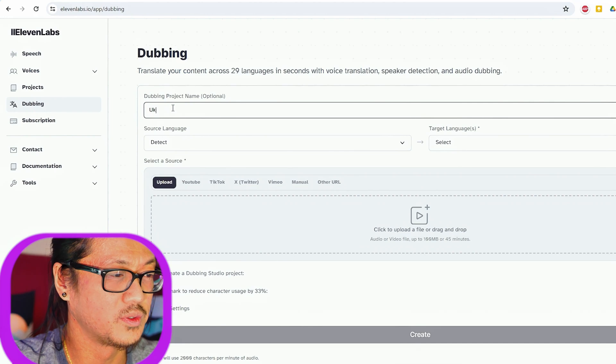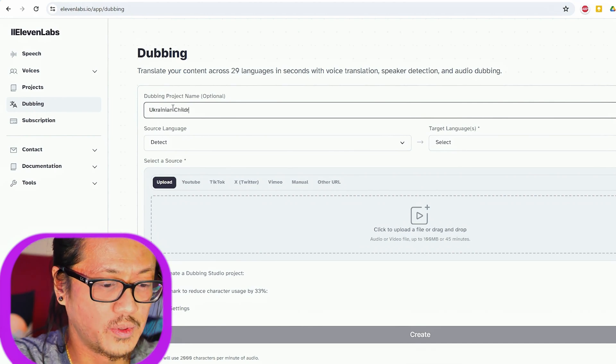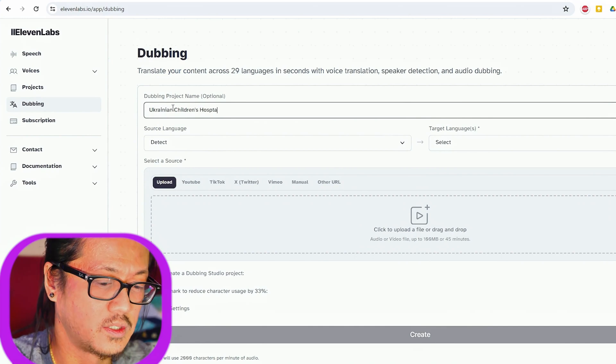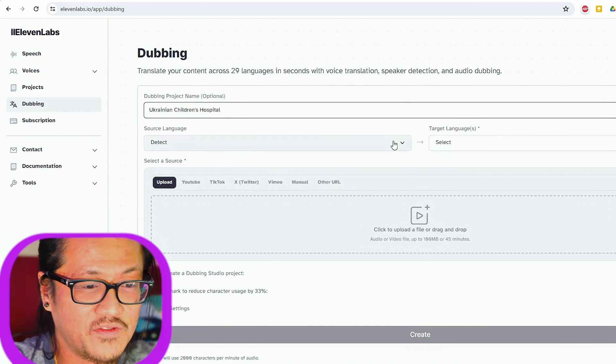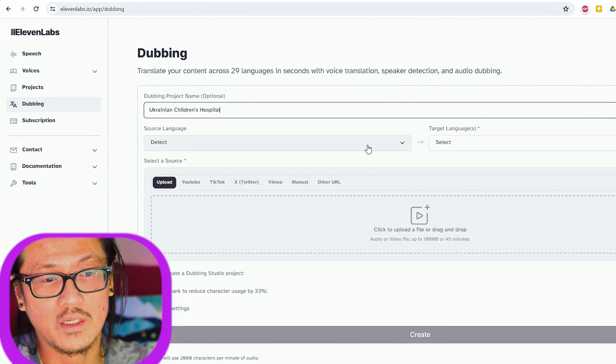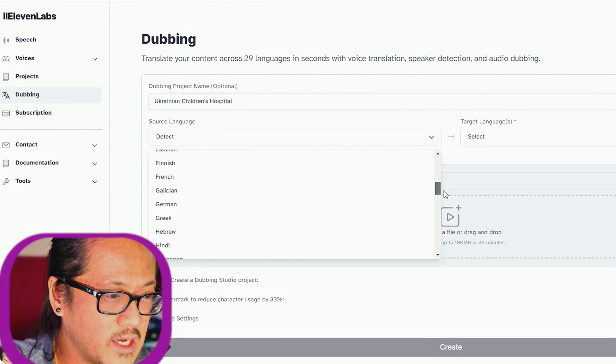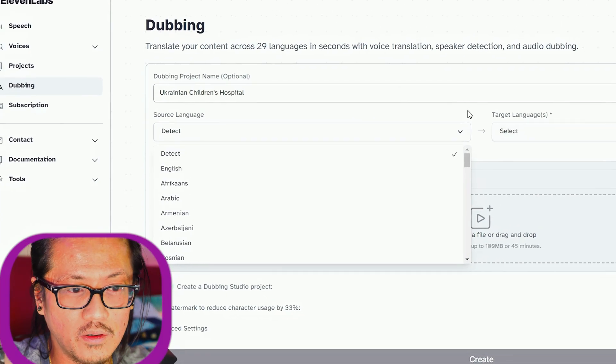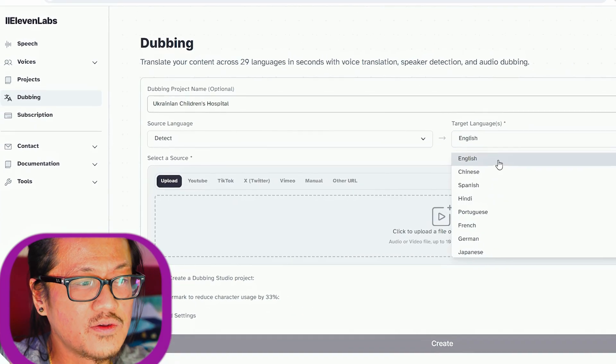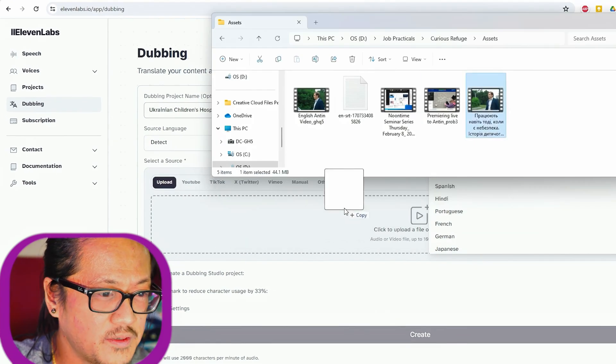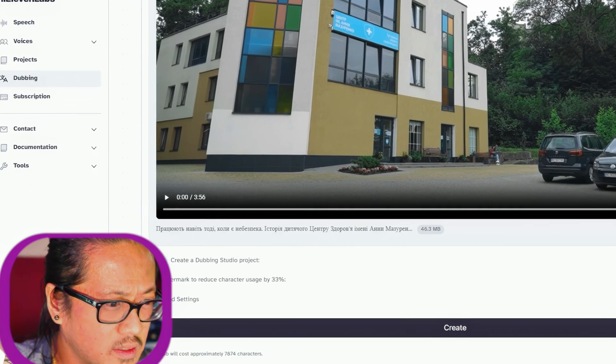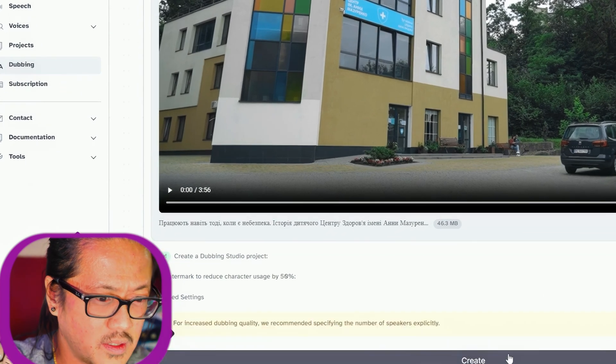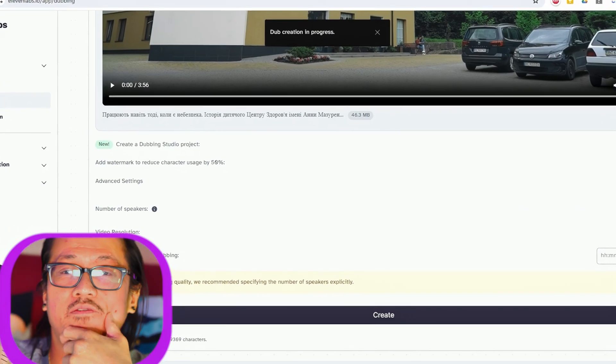After you get into 11 Labs, go to Dubbing Studio and we'll get started. We'll name it Ukraine Children's Hospital. It already has a detect function, which is really interesting. You can see how many languages there are—it's kind of amazing. We're going to pull this in and create a dubbing studio project.